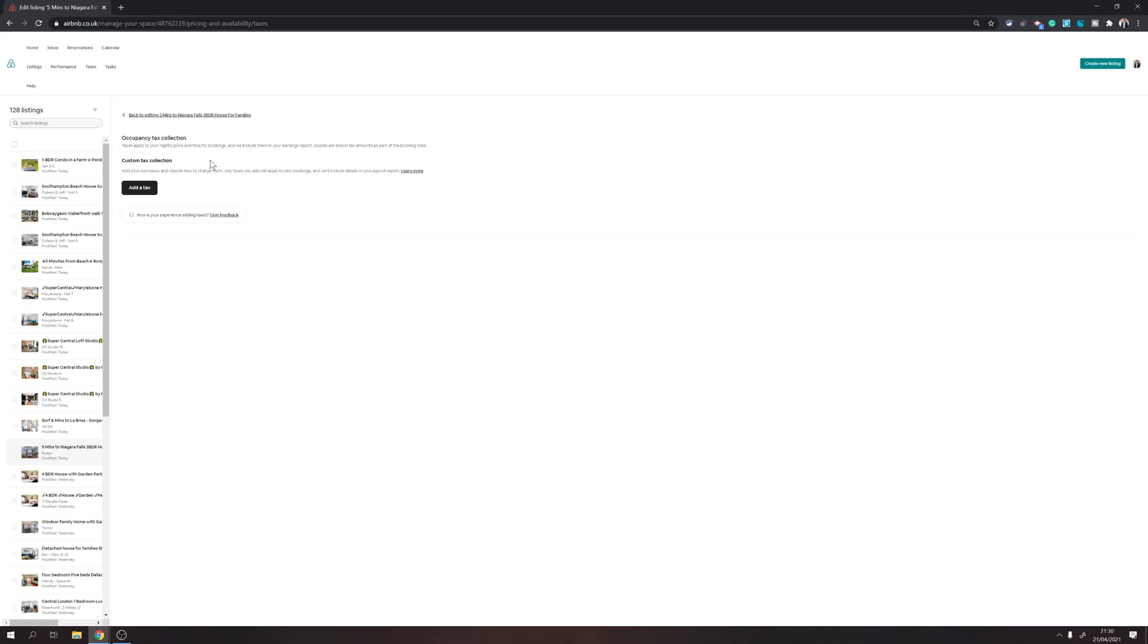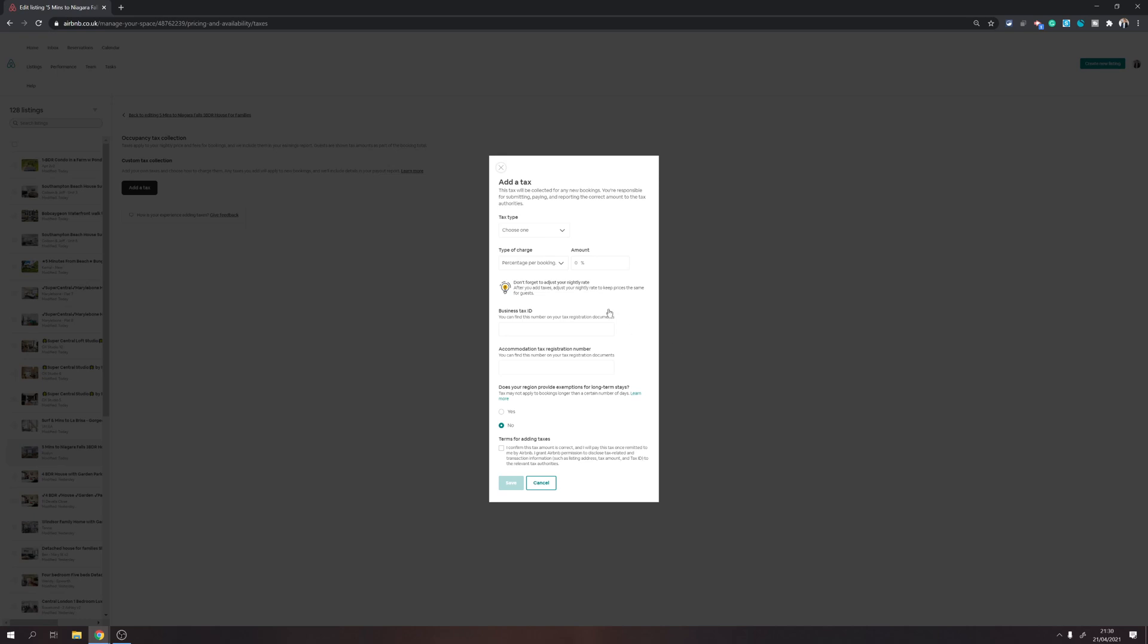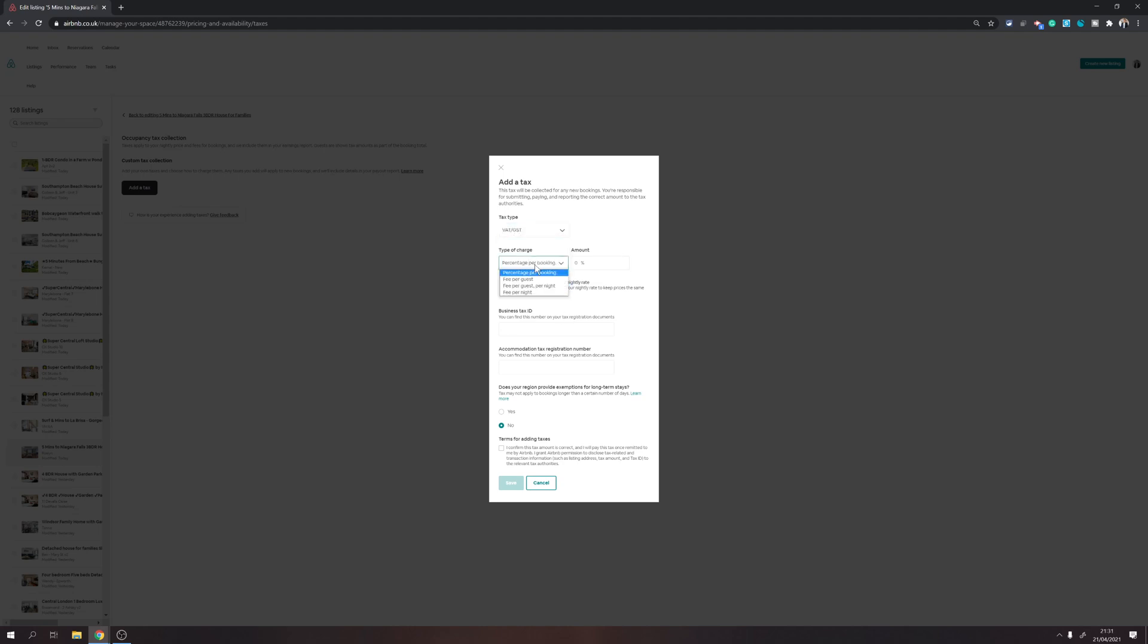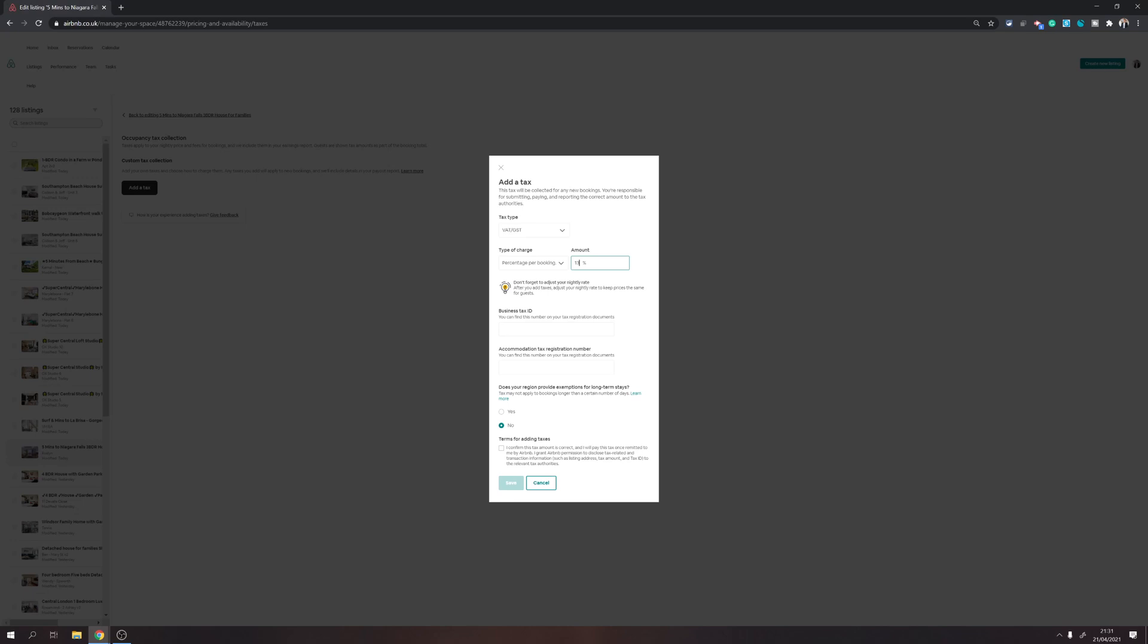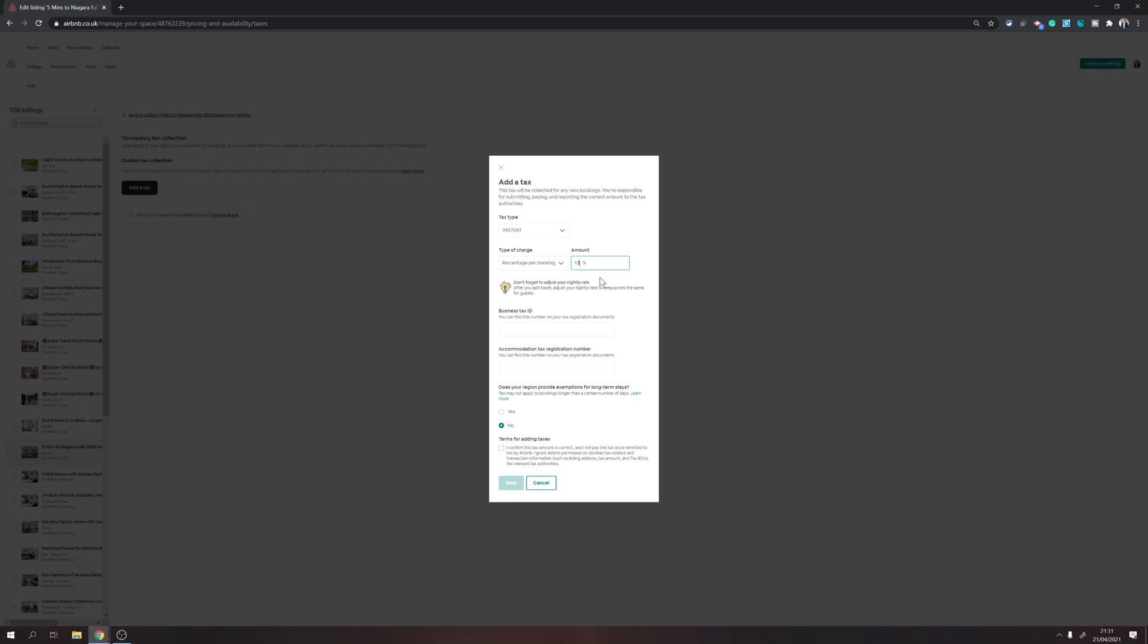But on top of that, if you want to add your own tax, for example if you want to have a hotel tax, a lodging tax, sales tax, VAT, GST, tourism assessment fee, those kind of things, you will need to set them by yourself. For example, if I wanted to set a GST, you can choose whether it is per booking, per guest, per night, all those options. You can set your commission, the percentage, and then you will need to provide the business identification numbers and all that.